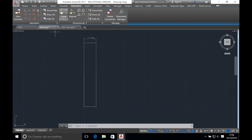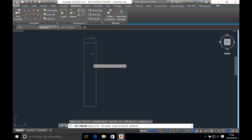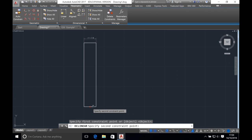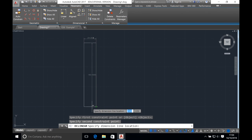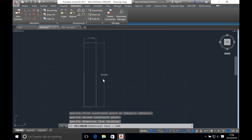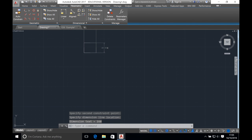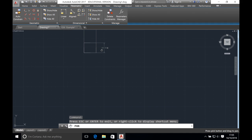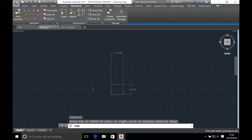Now adjust the height by doing the same thing. Click on the top and bottom lines of the rectangle, pull the line out, double click the dimension and type 25 millimeters and press enter. Using the pan tool, which is the hand on the right hand side, we can bring the shape central, then press escape to exit the pan tool.